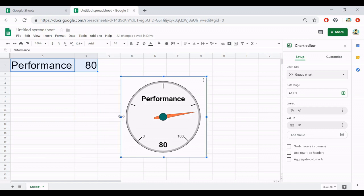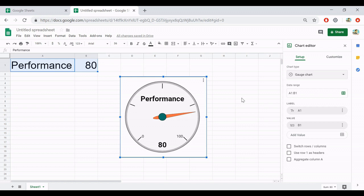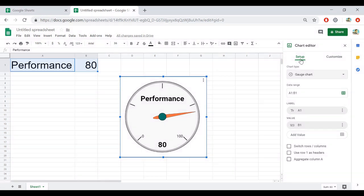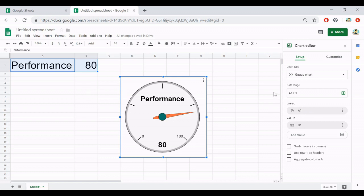But if you would like to modify something, like the scale, the minimum, maximum, you can edit here. So I will introduce you to the options of this chart. At first, about the setup group. Here is the chart type, the gauge chart. The data range is here, A1 and B1. The label is A1 here. Or you can change it if you would like to modify it. And the value here is B1.